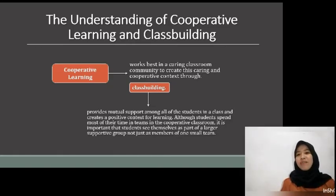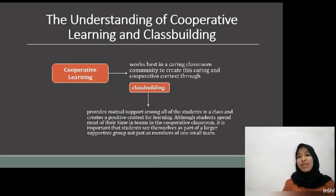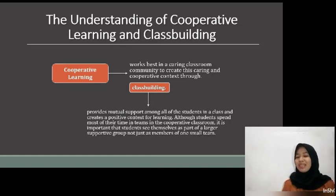Cooperative learning works best in a caring classroom community. We create this caring and cooperative context through class building. Class building provides mutual support among all of the students in the class and creates a positive context for learning. Although students spend most of their time in teams in the cooperative classroom, it is important that students see themselves as part of a larger supportive group, not just as members of one small team. There are a number of ways to improve class climate. The two primary approaches to class building are class building activities and class restructuring. Both approaches provide greater student empowerment and ownership and result in a feeling that this is our class.